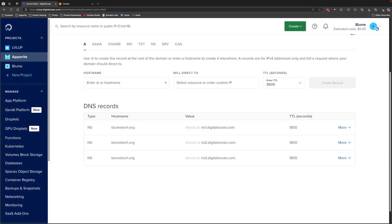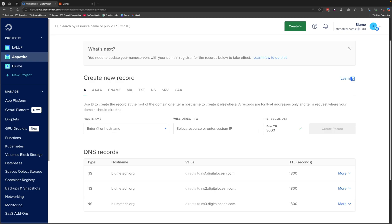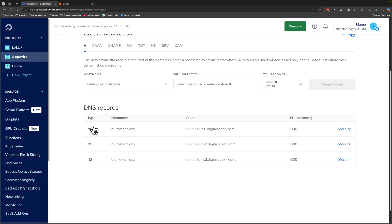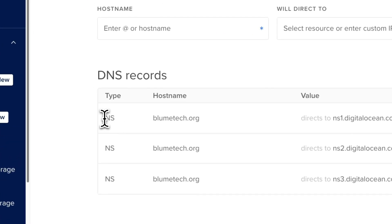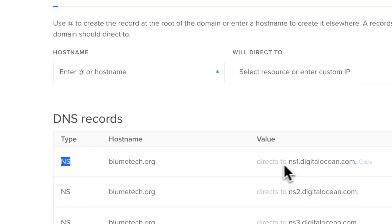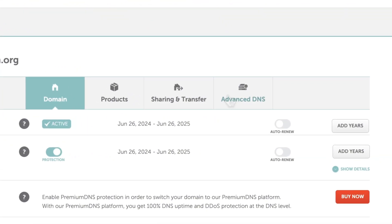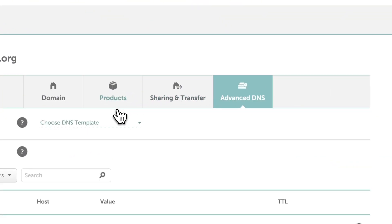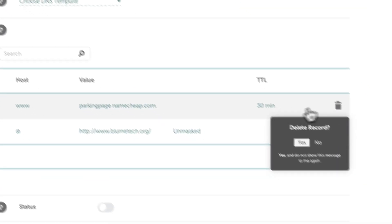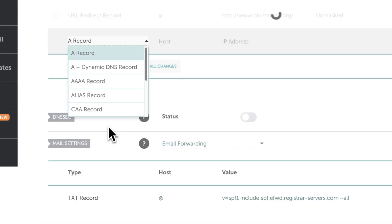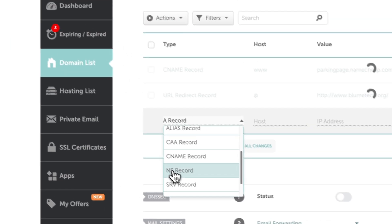I use Namecheap, so I'm going to show you how to do it there. If you use a different domain name provider, check their documentation on how to update DNS records. We have three DNS records to update — they are of type name server and they direct from my hostname to the value indicated here. Go to your domain, then Advanced DNS on Namecheap, scroll down and delete existing records.